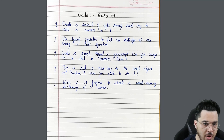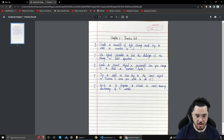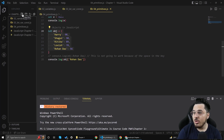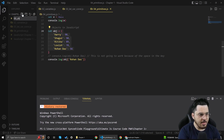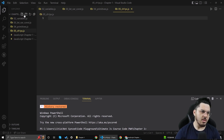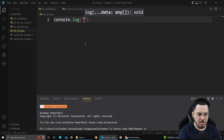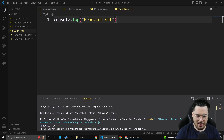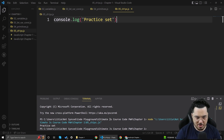Question number one says: create a variable of type string and try to add a number to it. Let's see what happens when you try to add a number to a string — is it possible, or is it going to throw an error? I'm going to create a new file called ch1ps.js and do console.log to test the environment first.